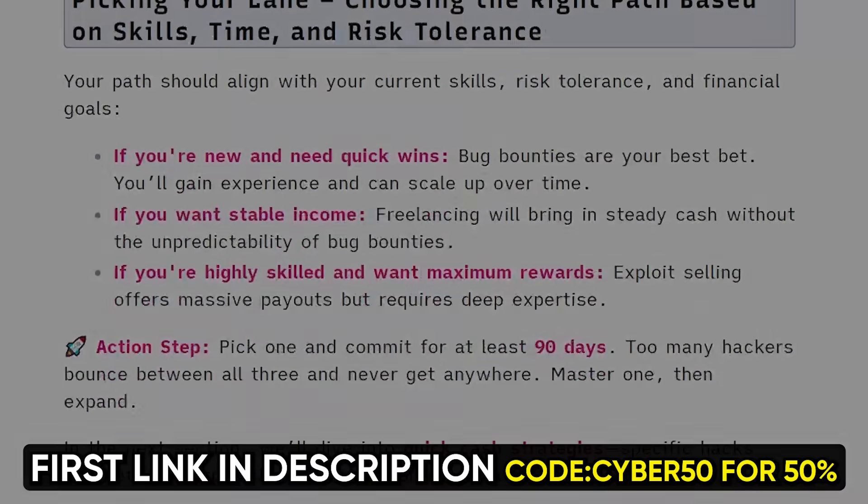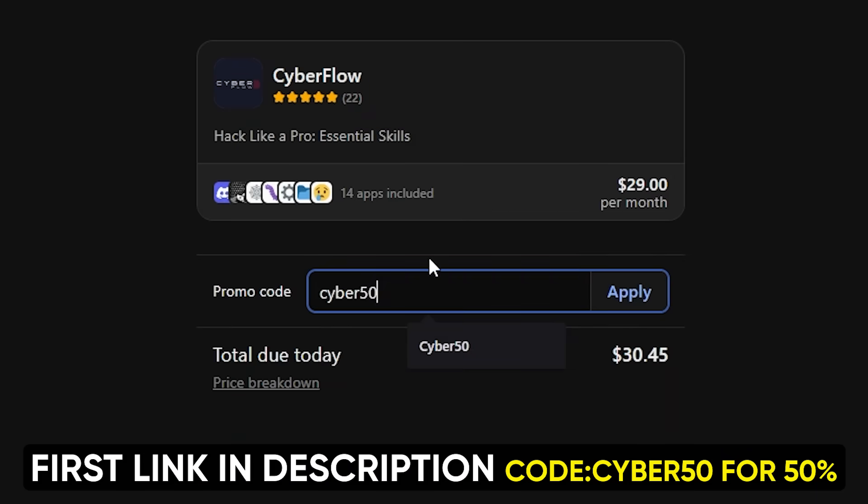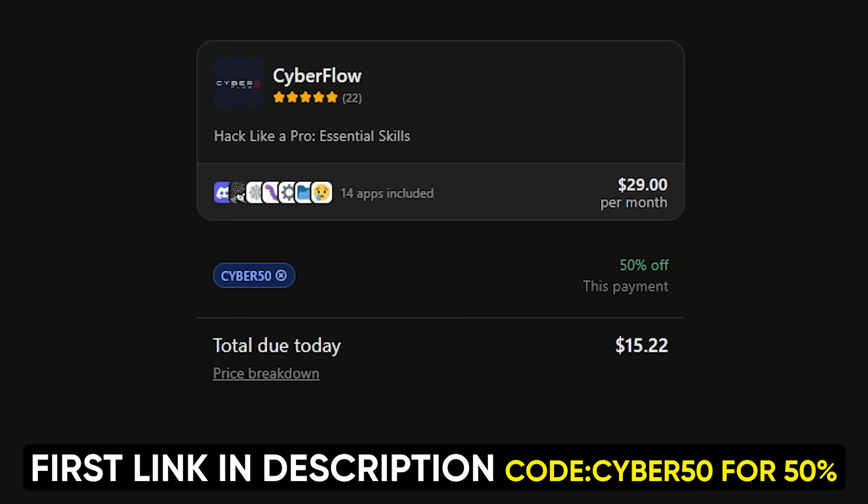We teach you the business side that everyone else ignores. And since you made it this far, I'm hooking you up with 50% off using code CYBER50. But this expires in 24 hours because I can't keep this price forever. First link in the description.